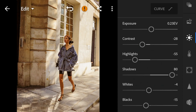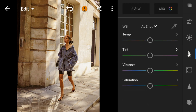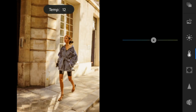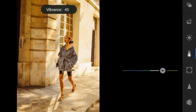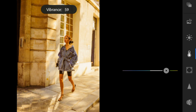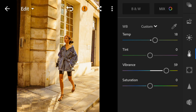Now go to the Color panel. Adjust the temperature to 18. Vibrance to 59. And saturation to minus 50.